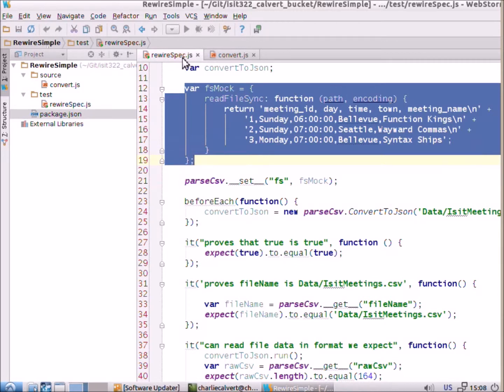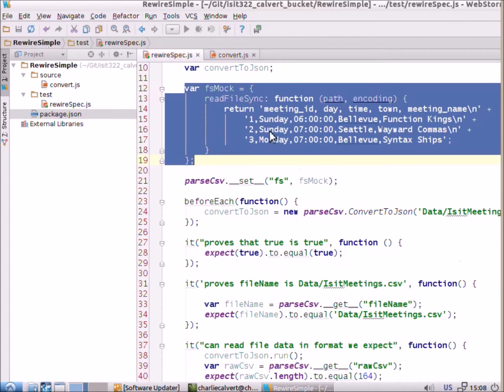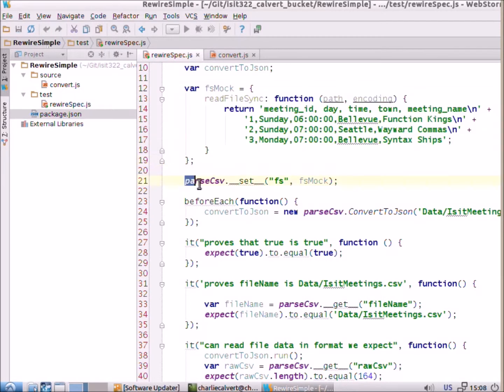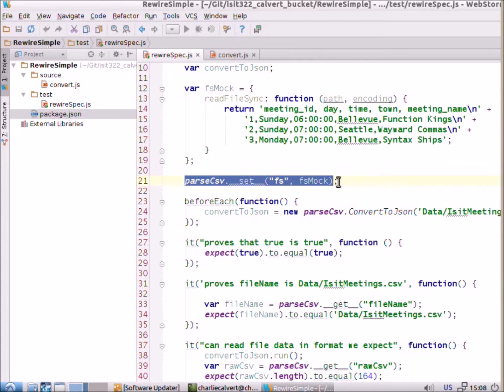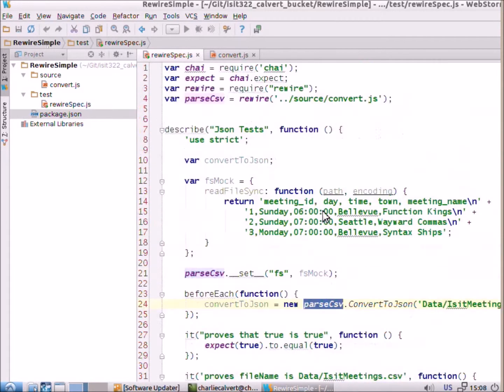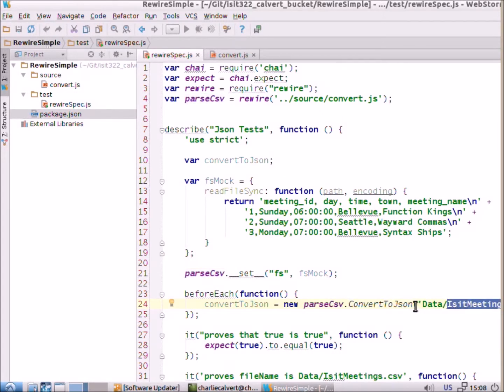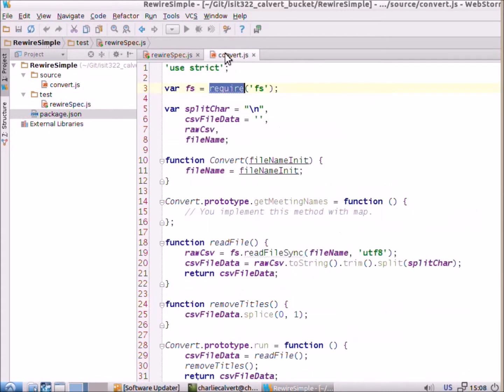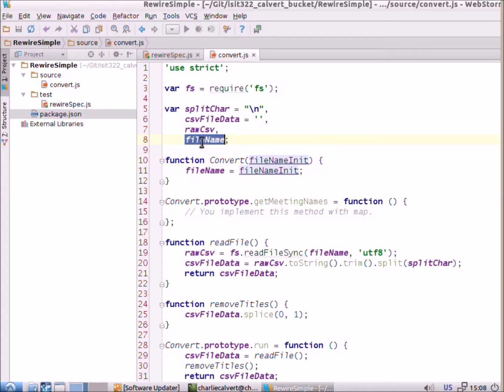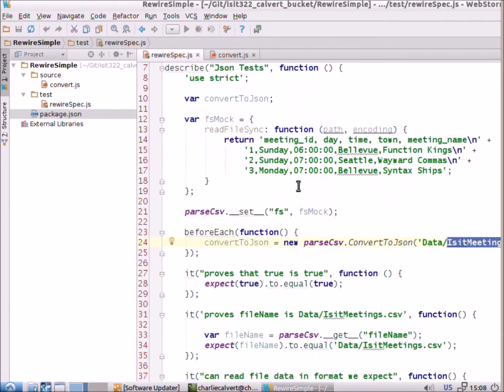So, we're still actually using require, but they have stubbed it out so that it now will load our mock object instead. And the place where that actually happens is here. So, now we call in this semi-mocked version of parse CSV of our convert object. And then we call convert to JSON on it and we pass in a file name.